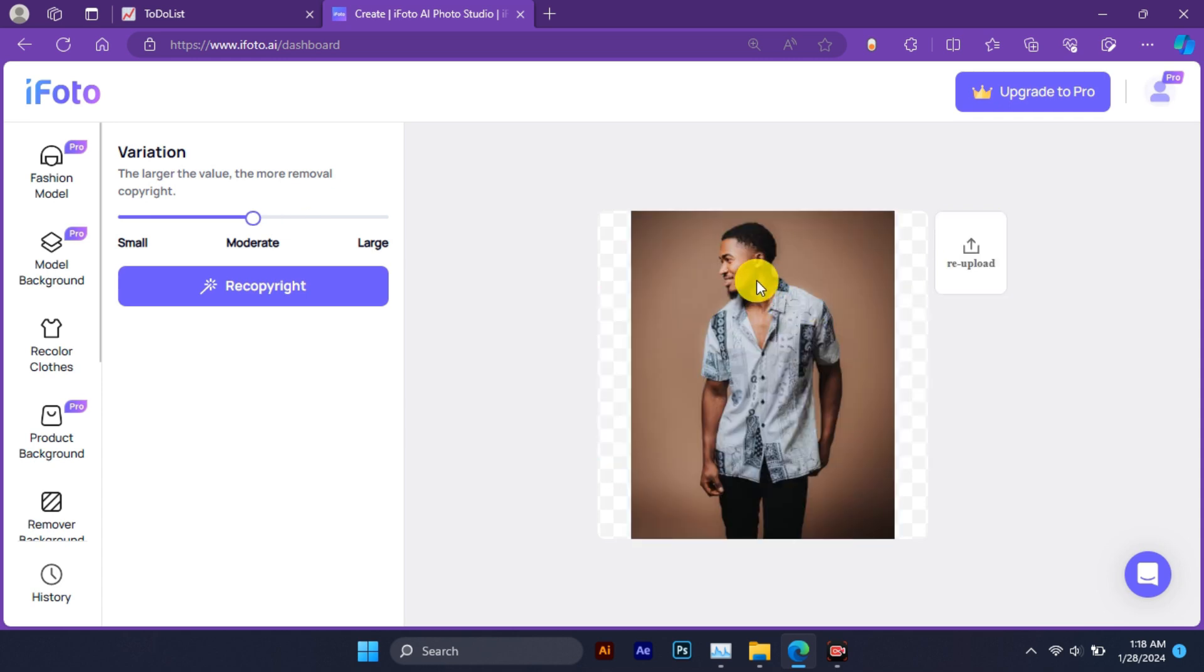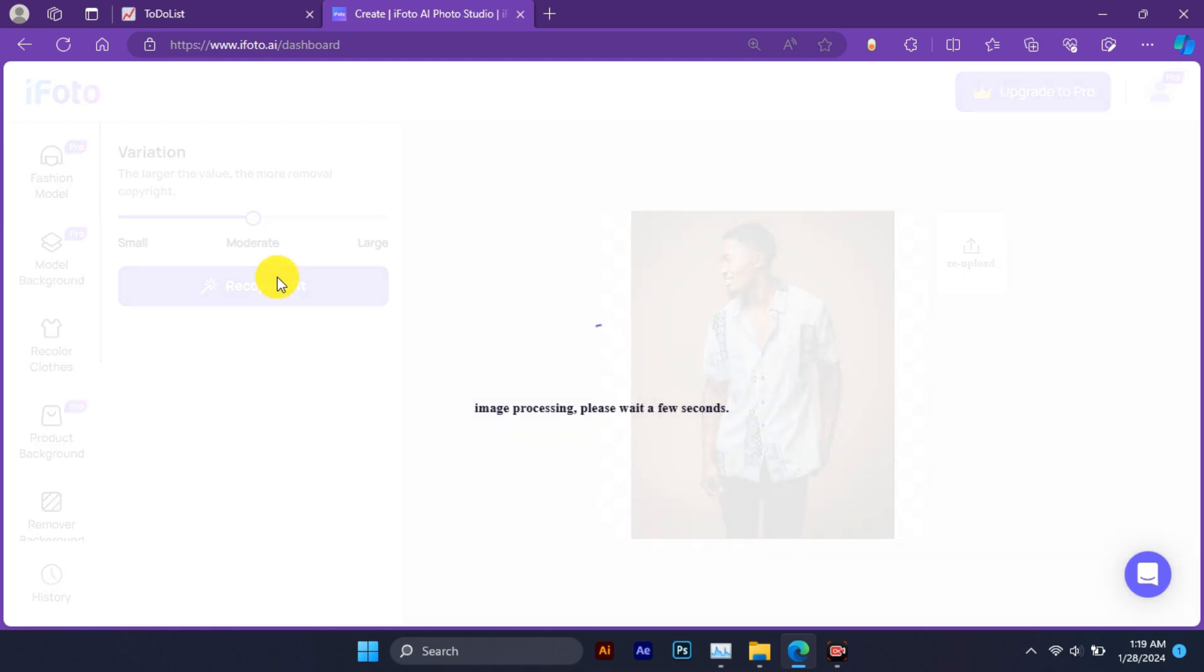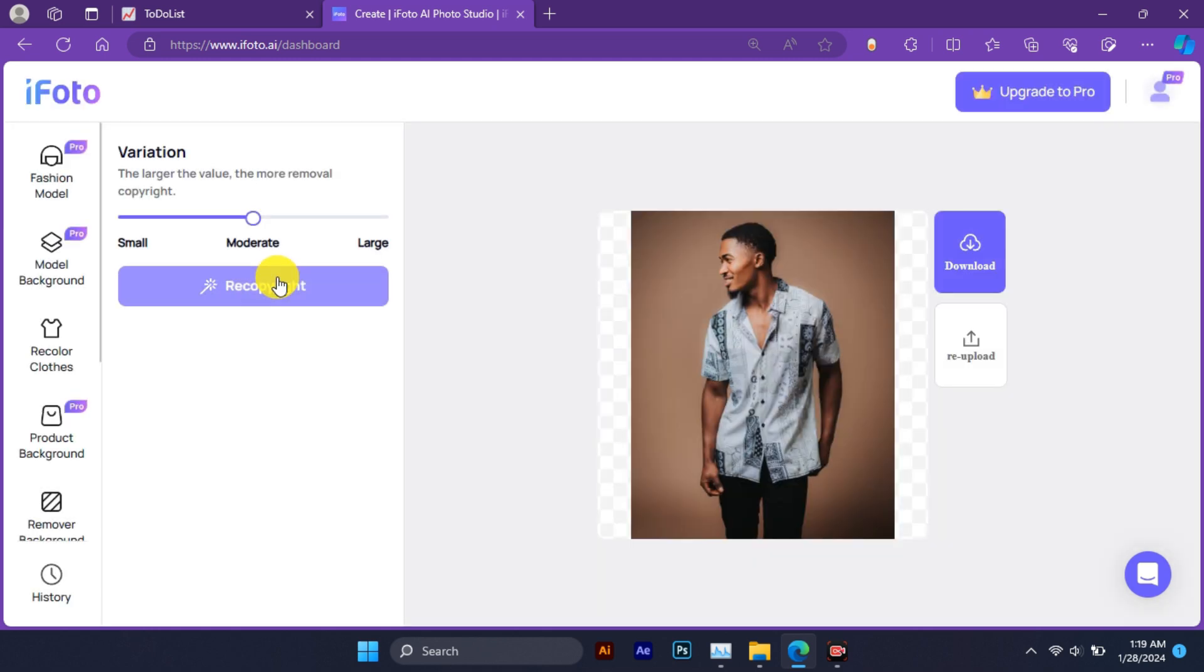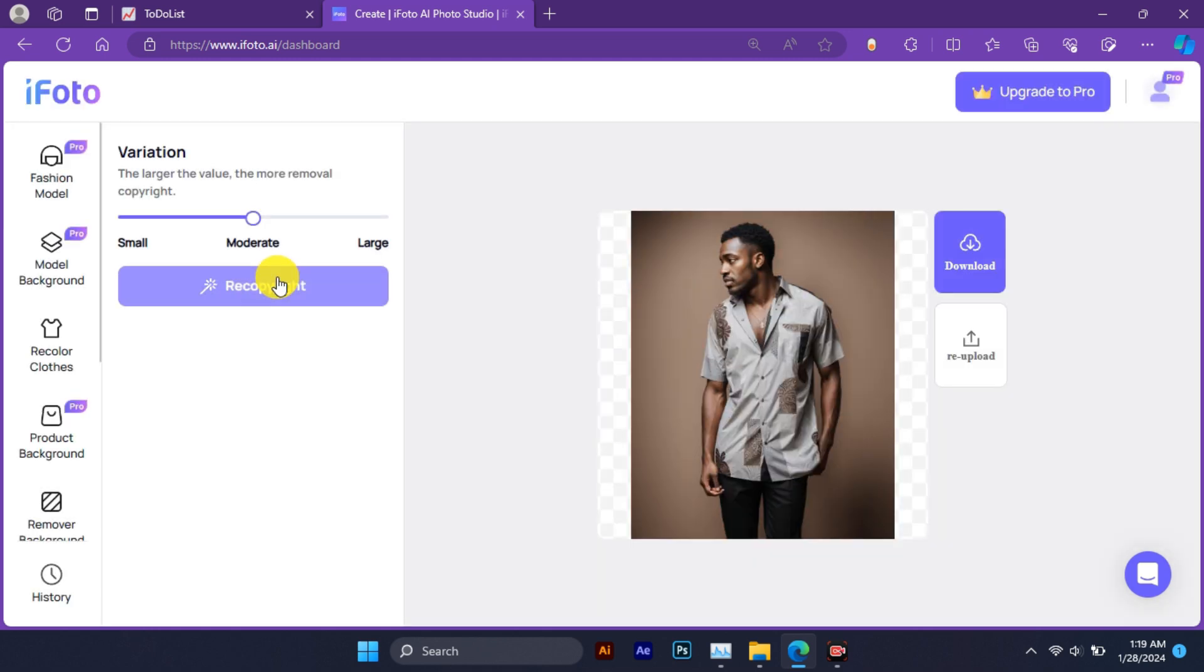Once you are happy with the result, you can download the image by clicking on the download button. That's it, you have just created a new image with image copyright that you can use for any purpose without any restrictions.